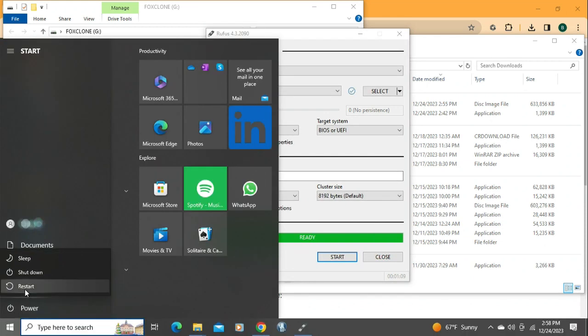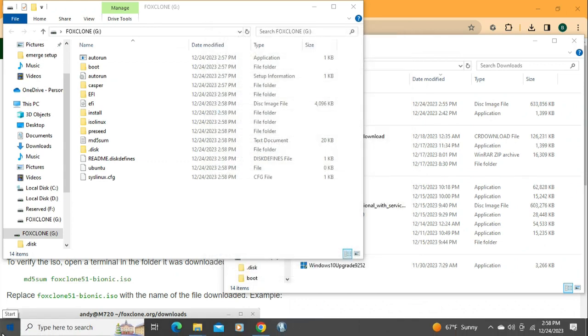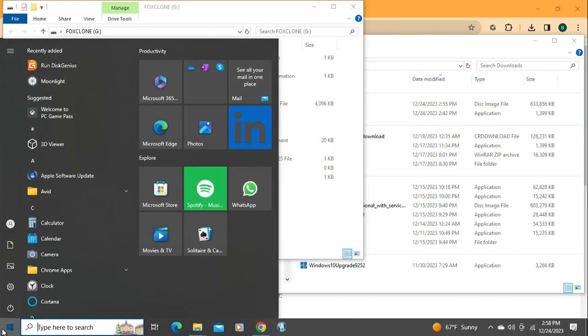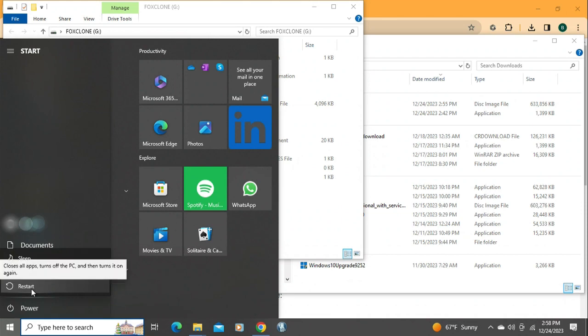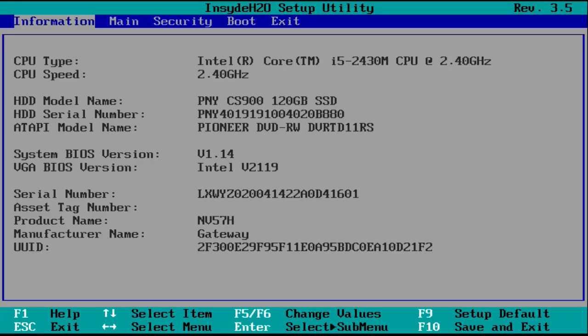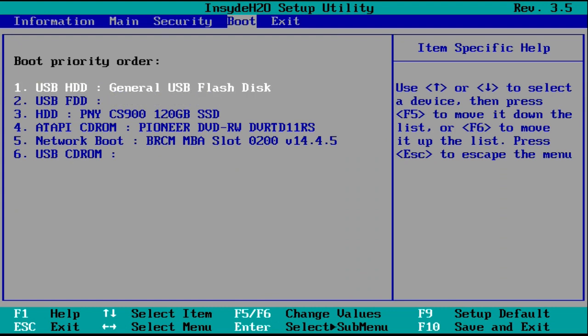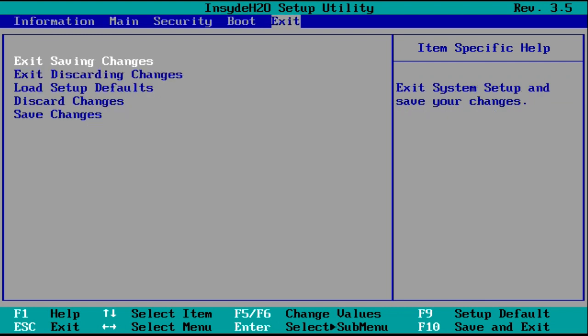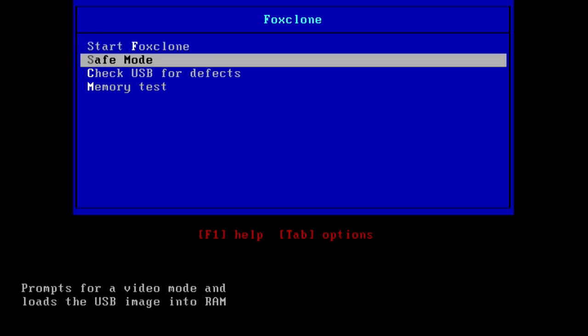Okay, so now we need to restart our computer. When it restarts, in my case I had to hit F2. It could be different on your computer. It should show you when it first comes up what button to hit. Now we're into the boot menu or the BIOS. We need to go to the boot menu and put that flash drive as the very first thing that the computer looks to boot to. If you had to change something, hit save.